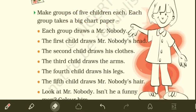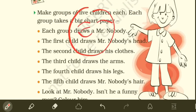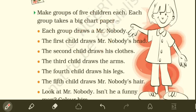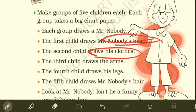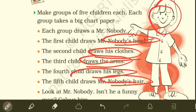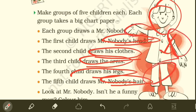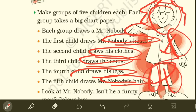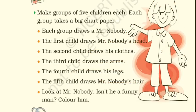Each group draws a Mr. Nobody — you can draw a face with eyes and a nose. The first child draws Mr. Nobody's head, the second child draws his clothes, the third child draws his arms, the fourth draws his legs, and the fifth draws Mr. Nobody's hair. It's a fun activity — you can try it on your own too.